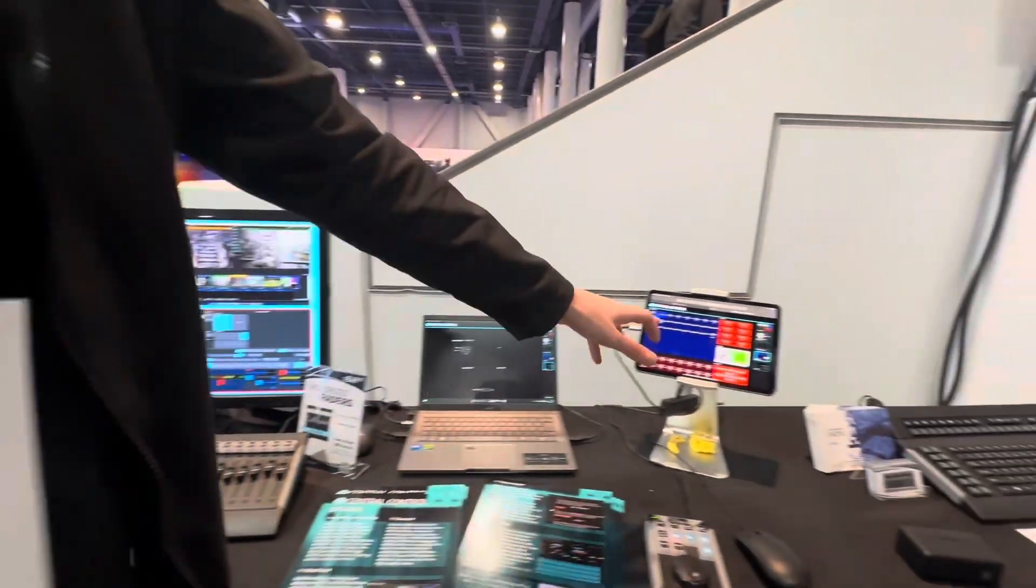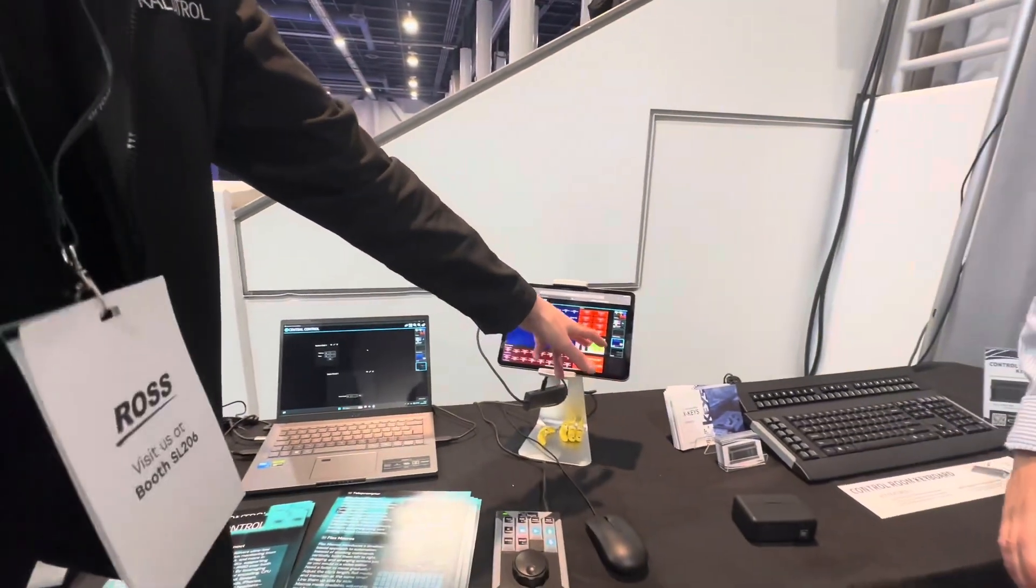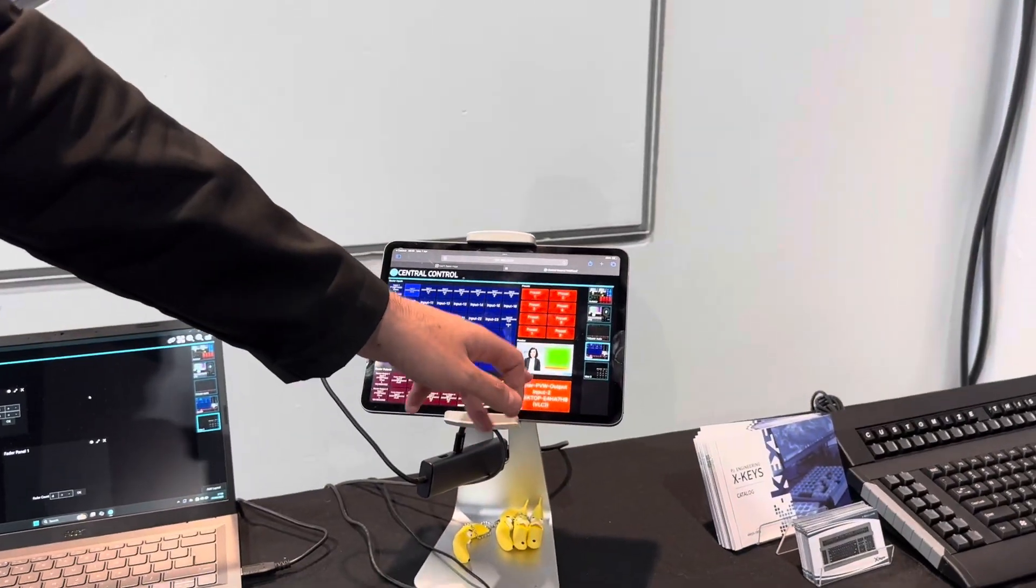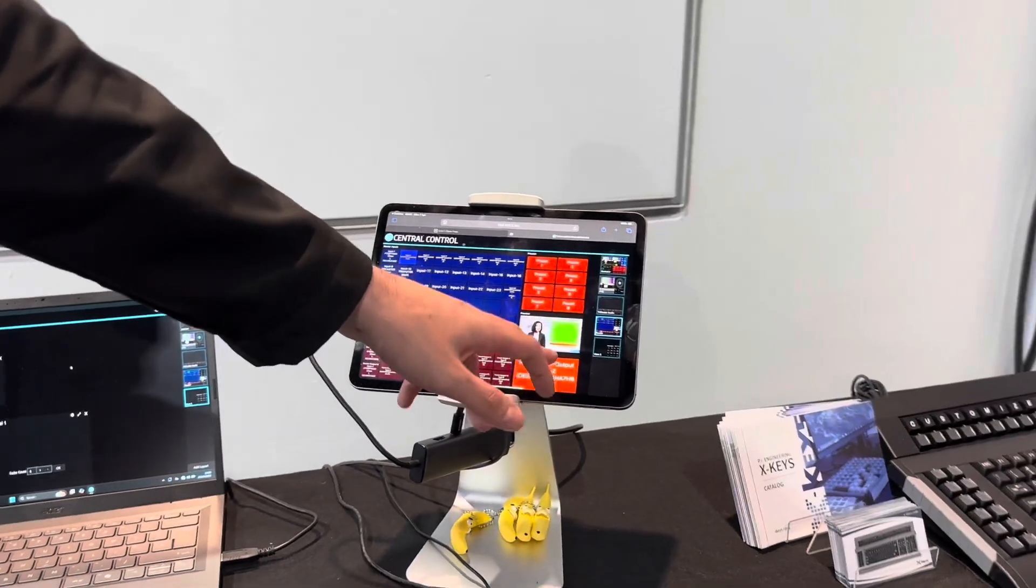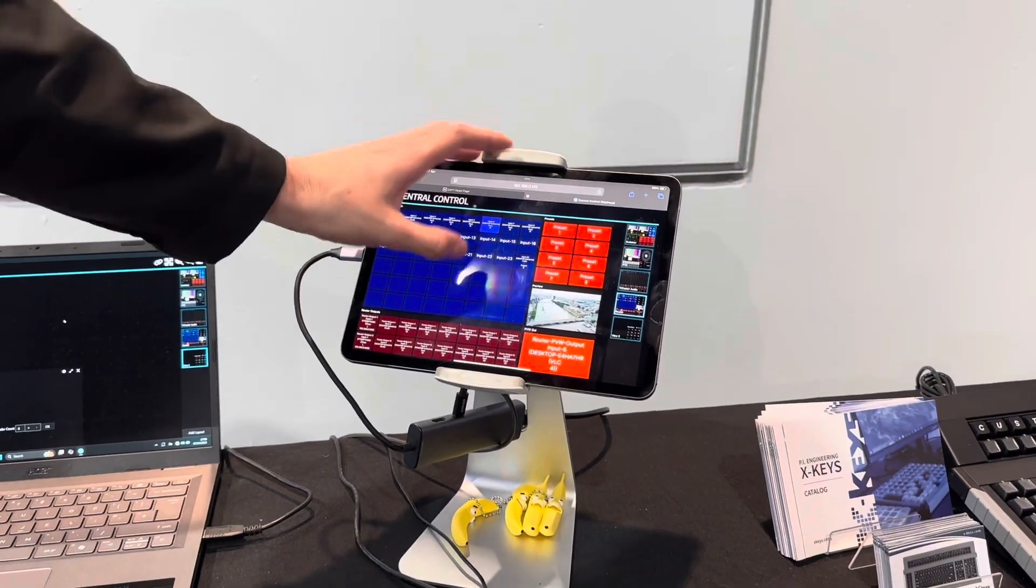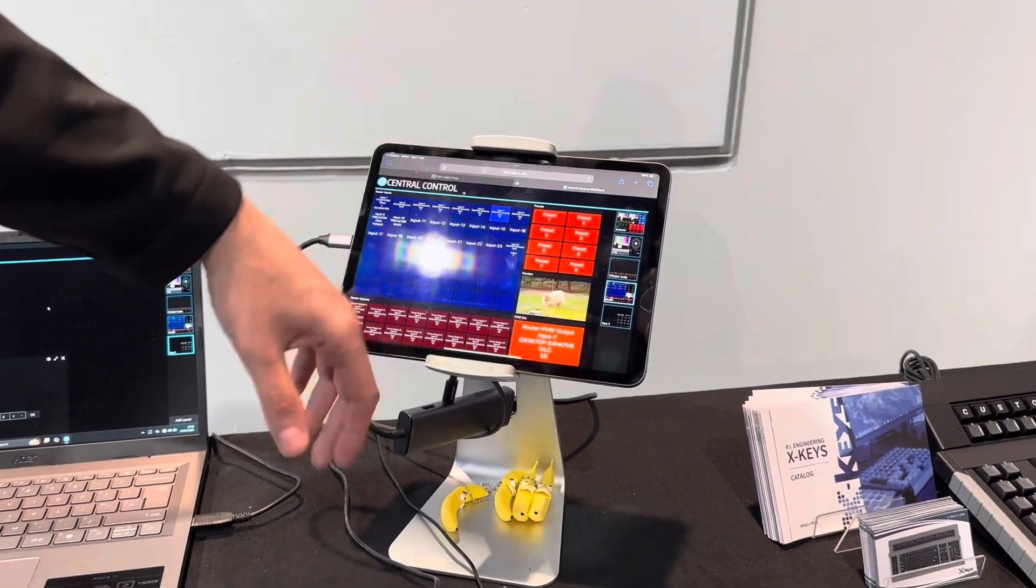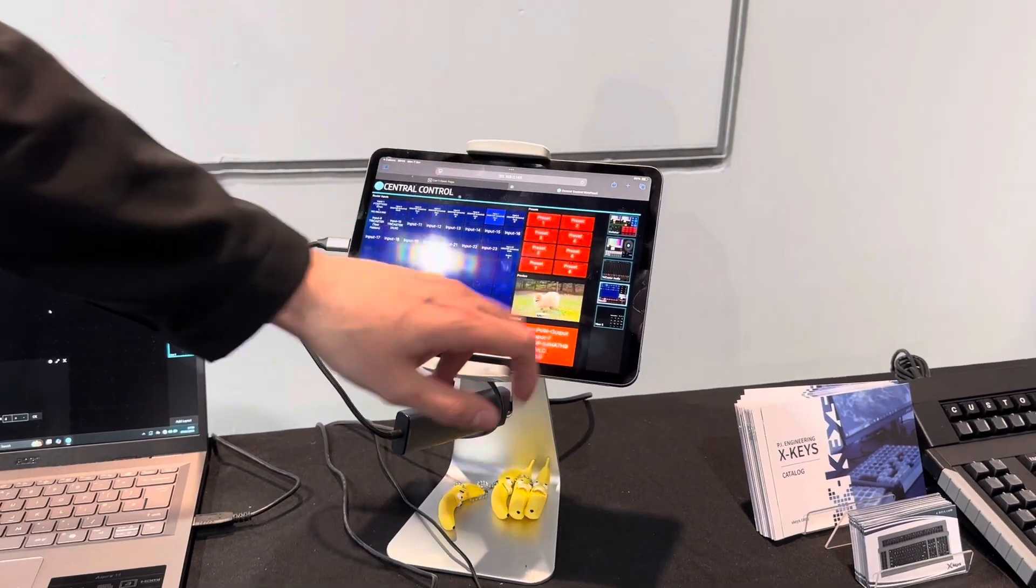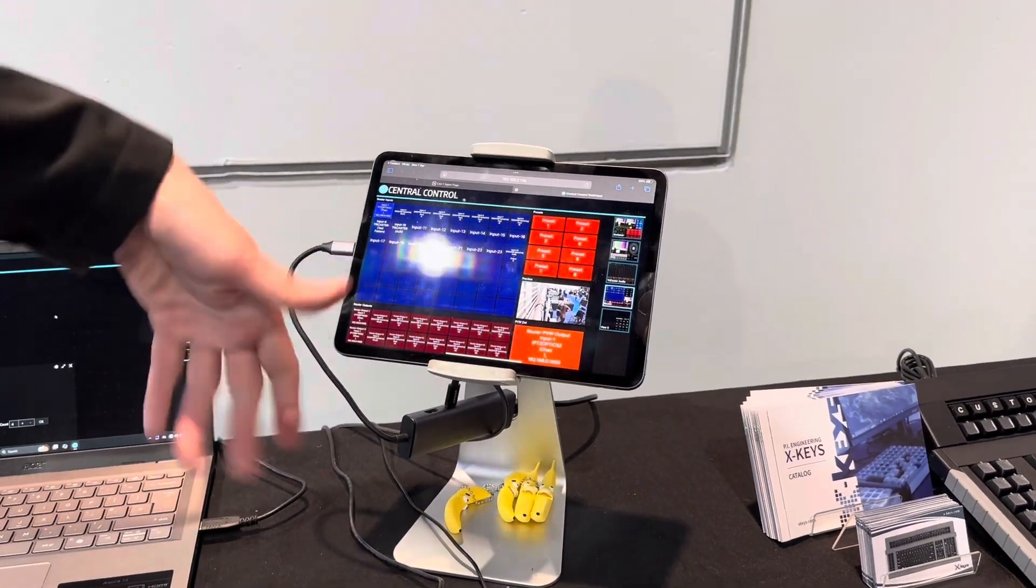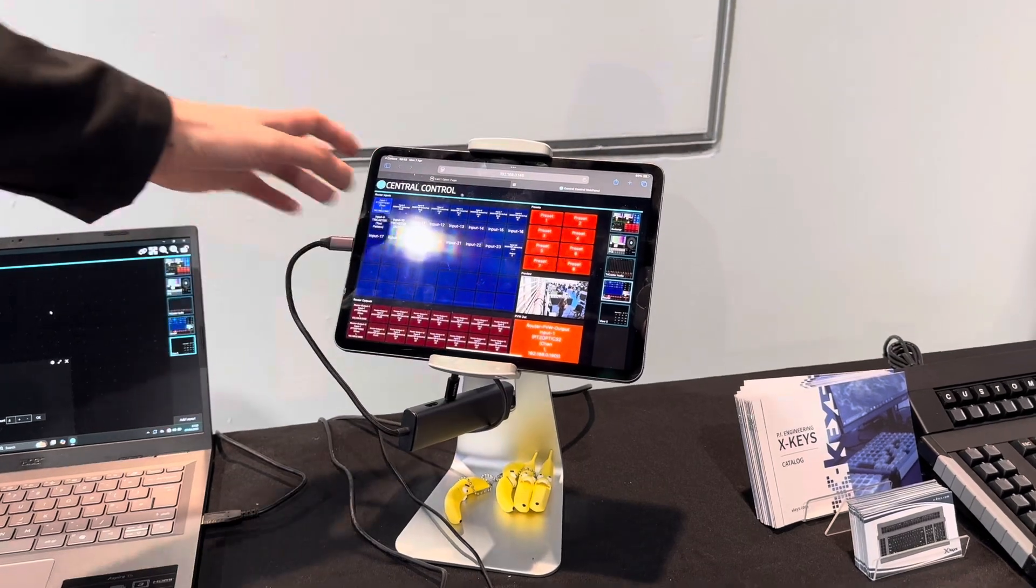And then I've even given myself a little preview monitor on the interface so I can pretty much view any NDI source on my network just by selecting that and then looking at a source. There's a PTZ camera.